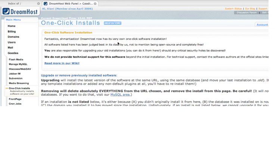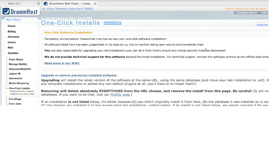And from here, from this control panel, you'll be able to install lots of different cool scripts like PHPBB, Bulletin Board Forums, Joomla, which is a great content management software, and of course WordPress, which is what we want to do here. And it's all done by clicking a button. Can't be easier than that.